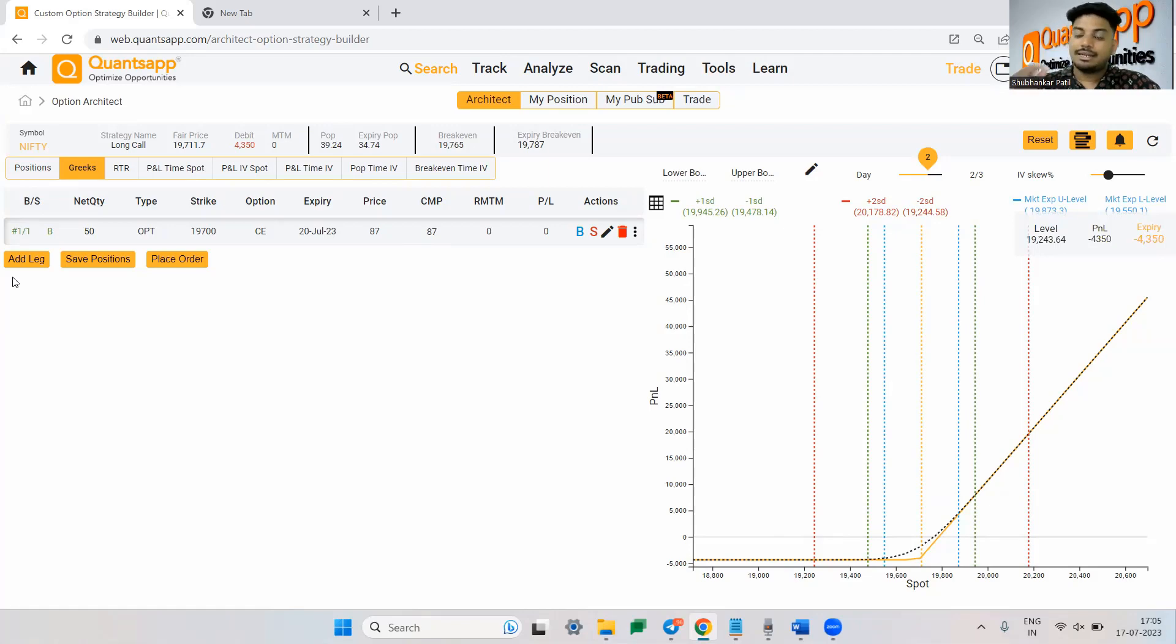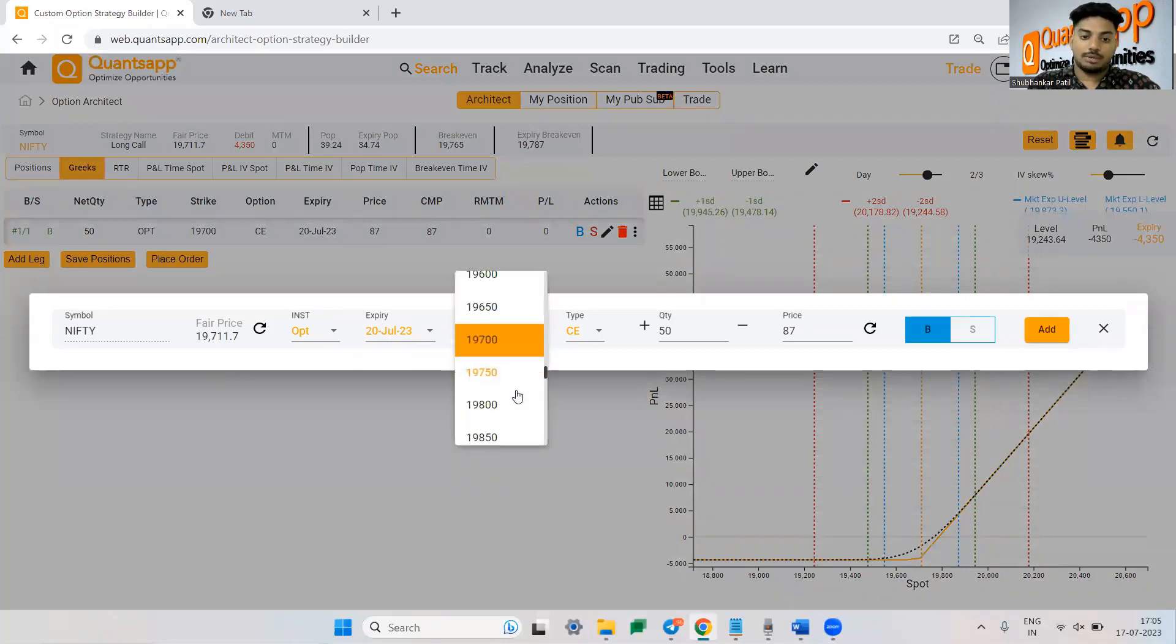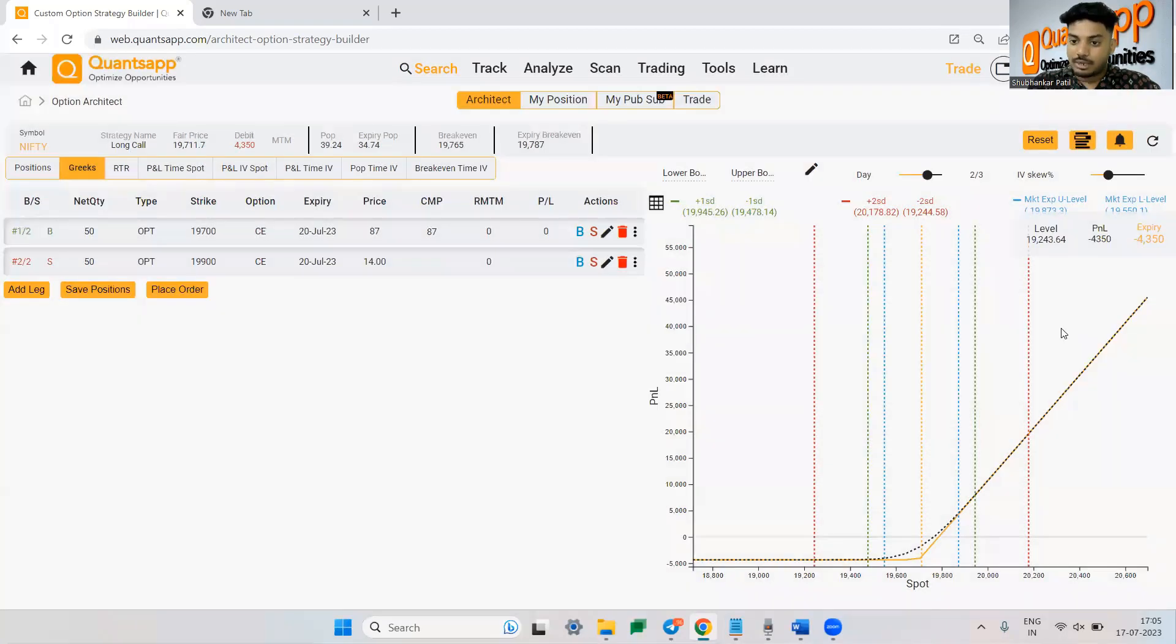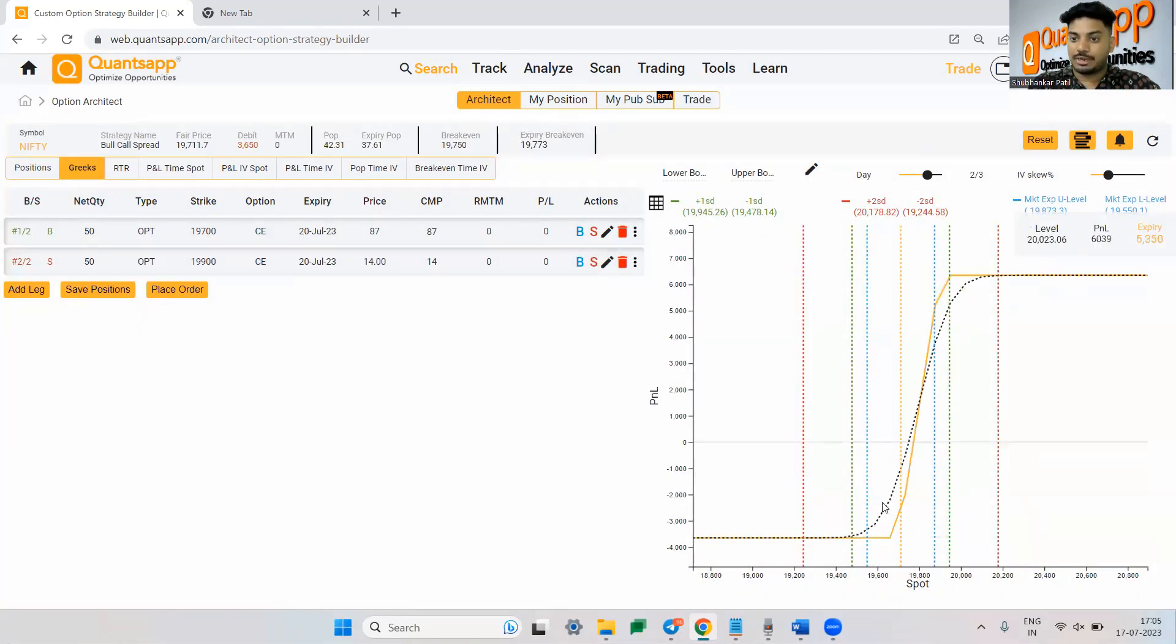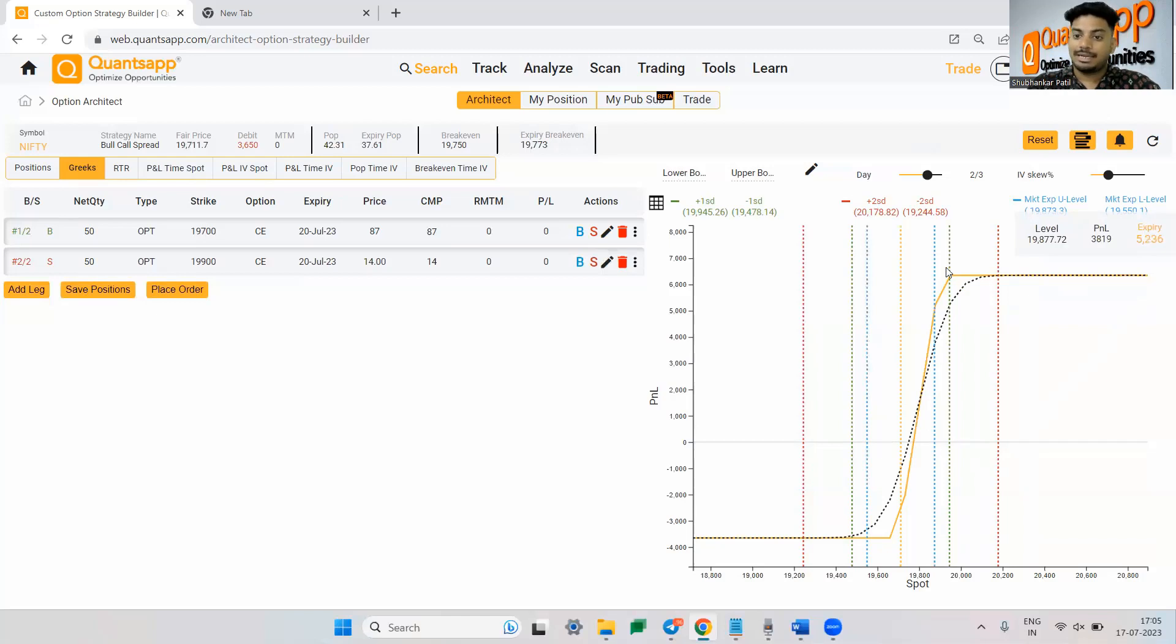So whenever the theta decay is fast one thing that we do is we go ahead and sell a call option as well, the OTM strike price. So let's say I am selling a 19,900 strike price call option. Now this will be converted into a bull call spread. What is this? Over here you are hedged at all given points. You are not facing an undefined loss. But at the same time you are not making a significant profit plus.